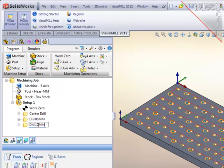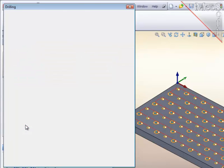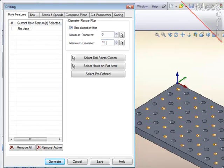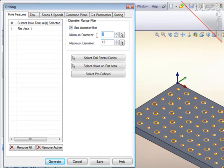Then edit the parameters as I did before. Here I will set the maximum diameter to 12 and the minimum to 12 to retain only the 12 millimeter holes.